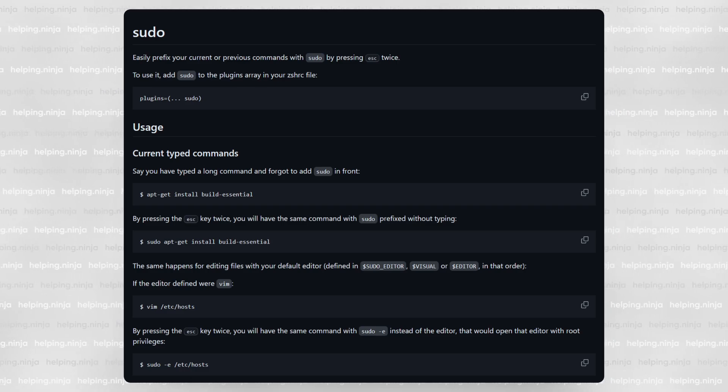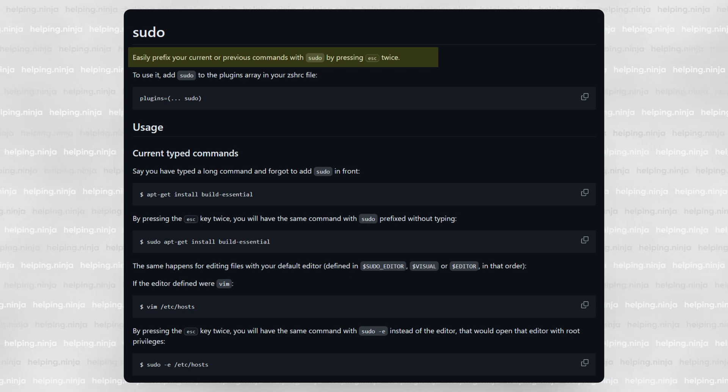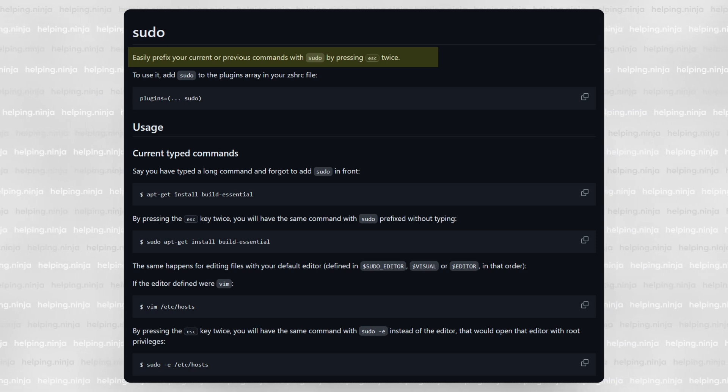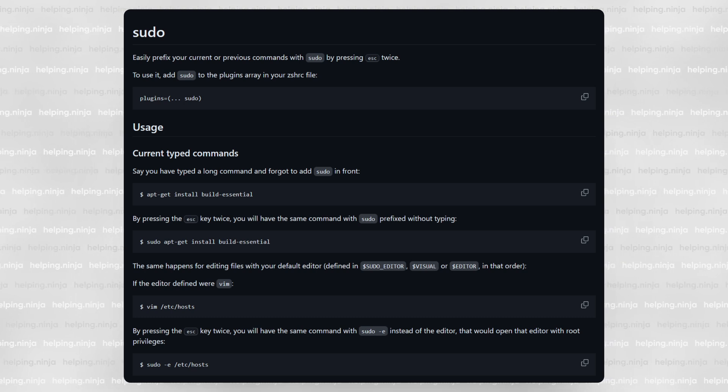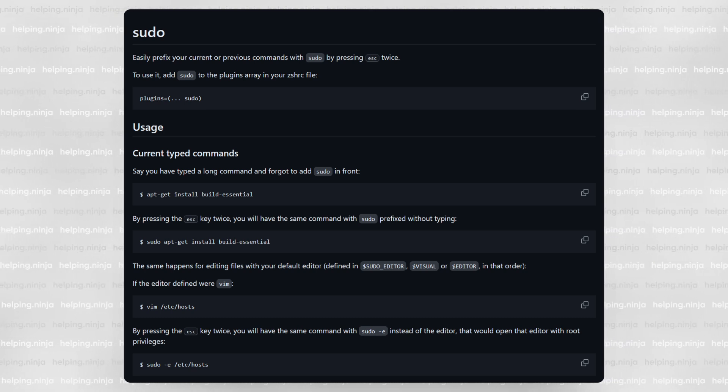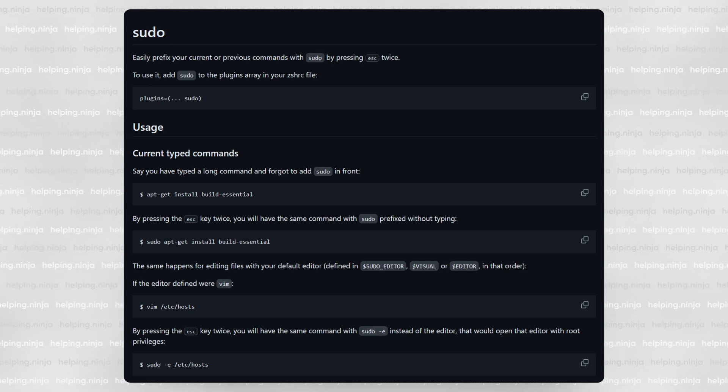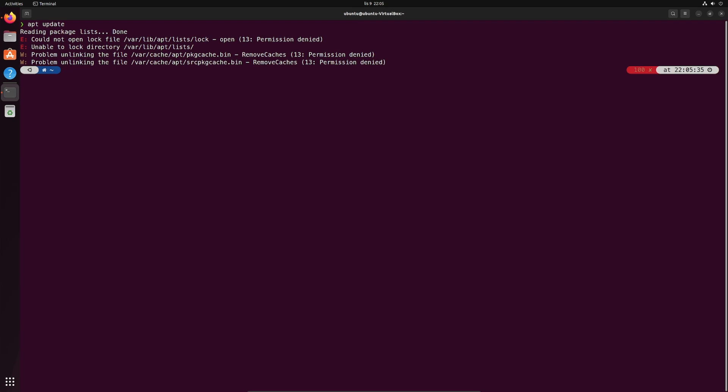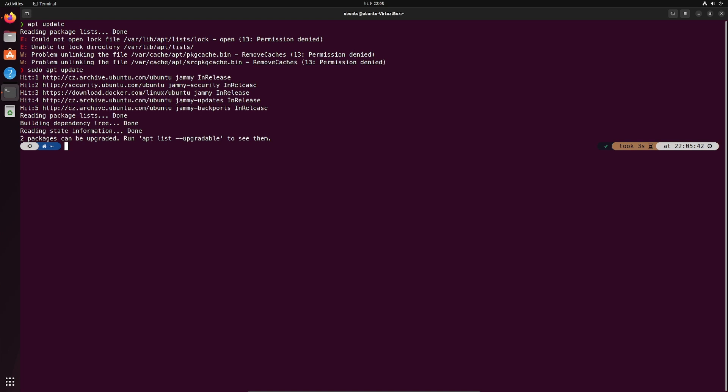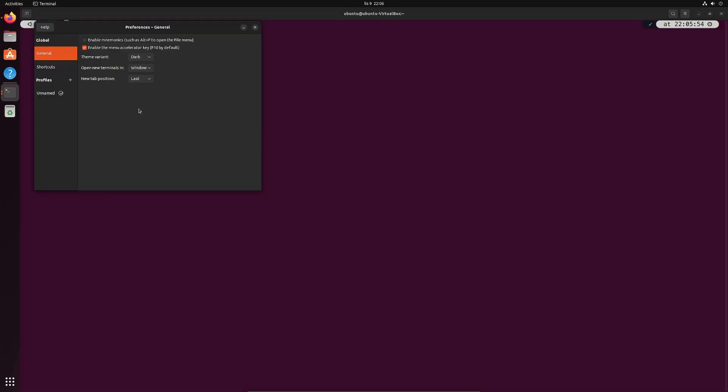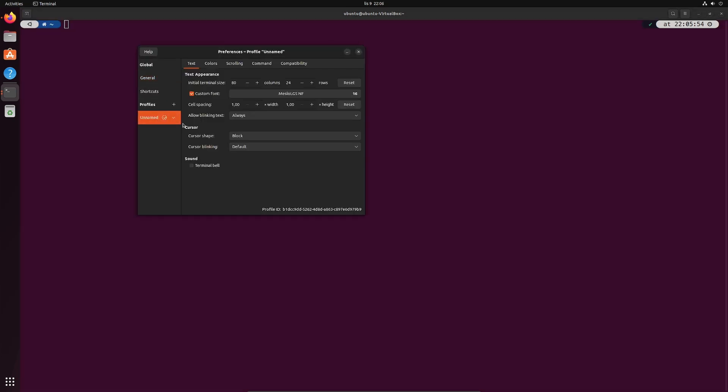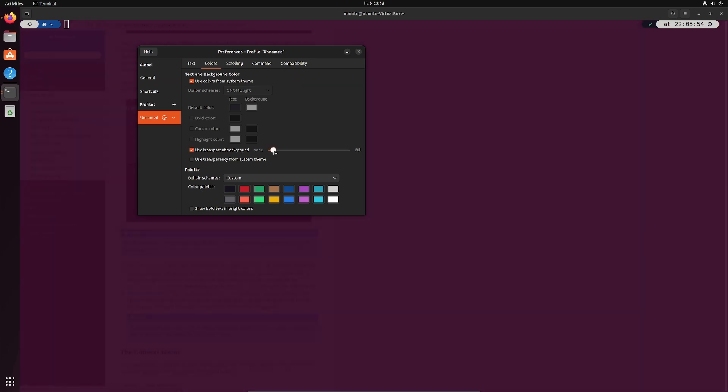If you look at its docs it says it will prefix your current or previous command with sudo if you press escape twice. I forget to use sudo a lot. This is such a lifesaver. Look let's try to do the apt update without root privileges. Of course it won't work but I just hit escape twice and bam the last command prefixed with sudo waiting for me to confirm it with enter. You won't realize how much you missed it until you start using it.